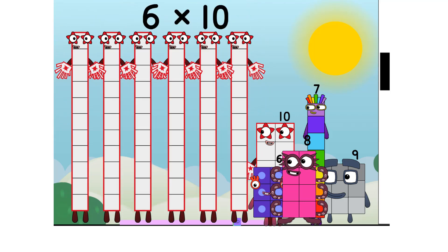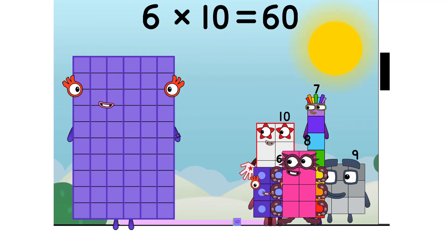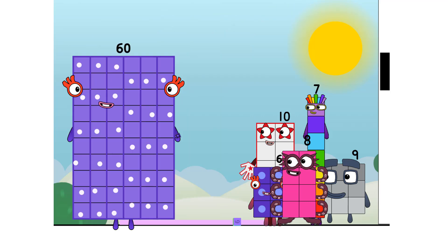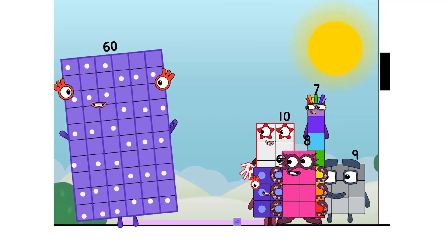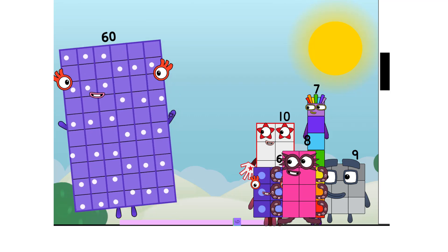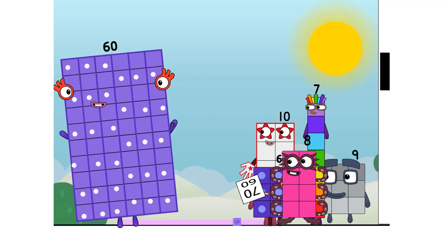6 times 10 equals 60. I am 60 here to play with 60 spots. Hip hip hooray! Cool. 60.